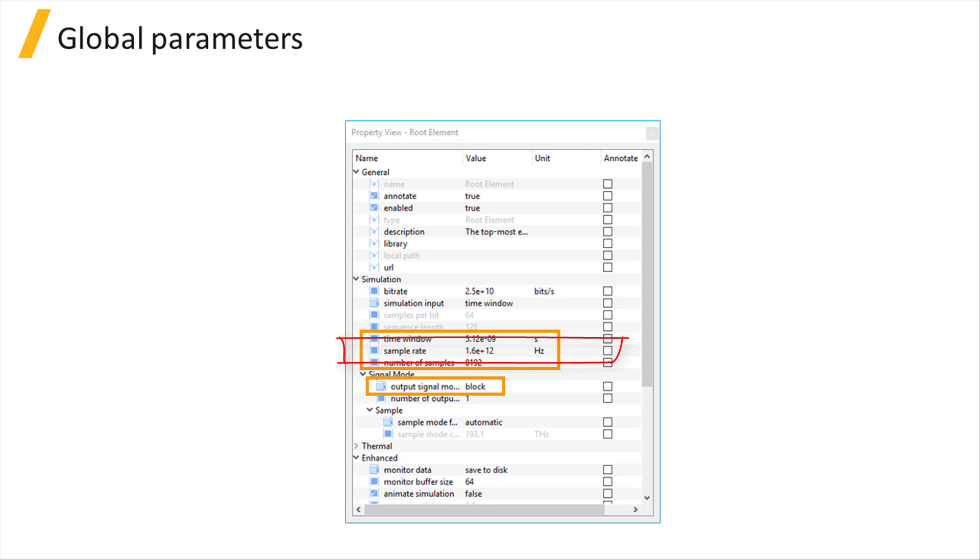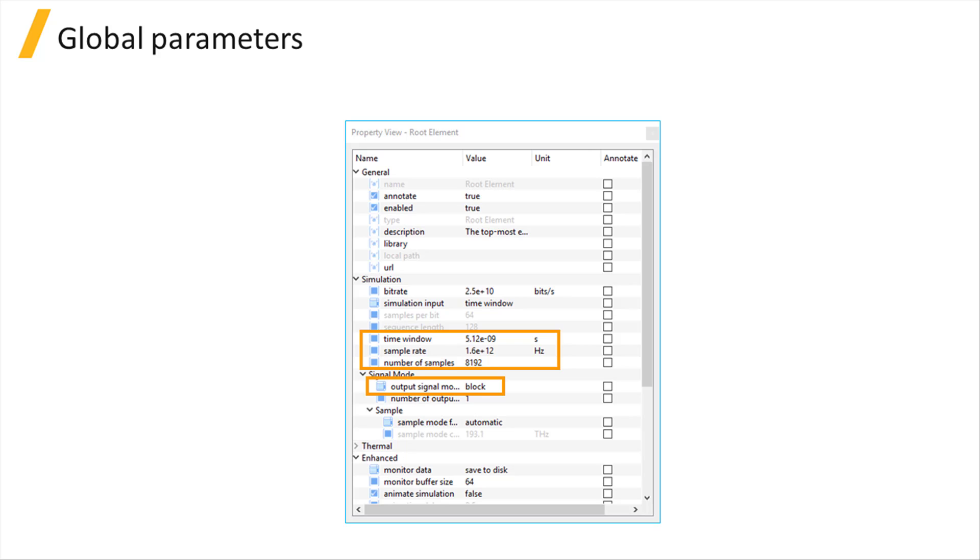The sample rate is a global property and by default the elements inherit the sample rate from the root element. Each element can also have their own local values for the sample rate. If the local sample rate of an element is different from the global sample rate, then the simulator will automatically handle the resampling and merging of different optical signals from different elements.